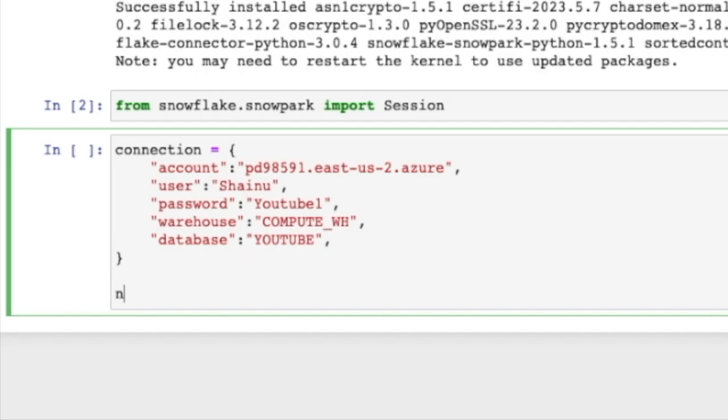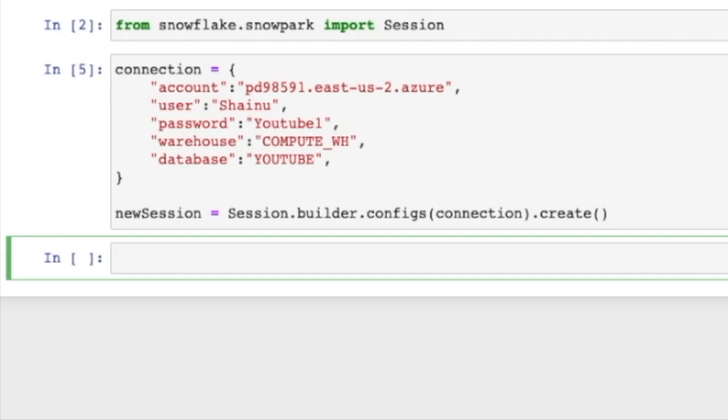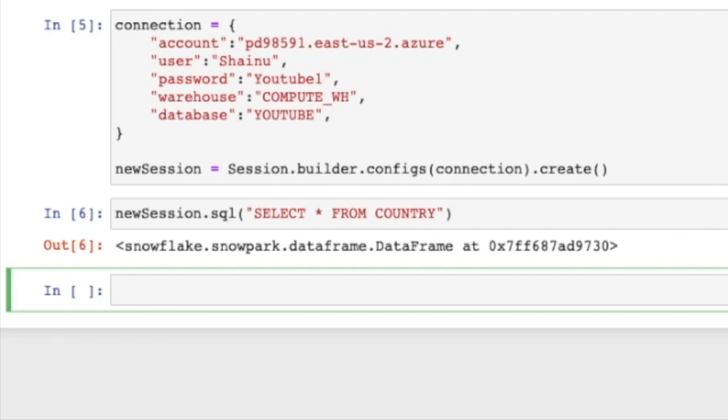we are going to write newSession = Session.builder.configs(connection).create() and do a shift enter here. And then we are going to do newSession.sql. And then we are going to write our select statement to capture the data from country. So let's go ahead and do shift enter to see what we get.